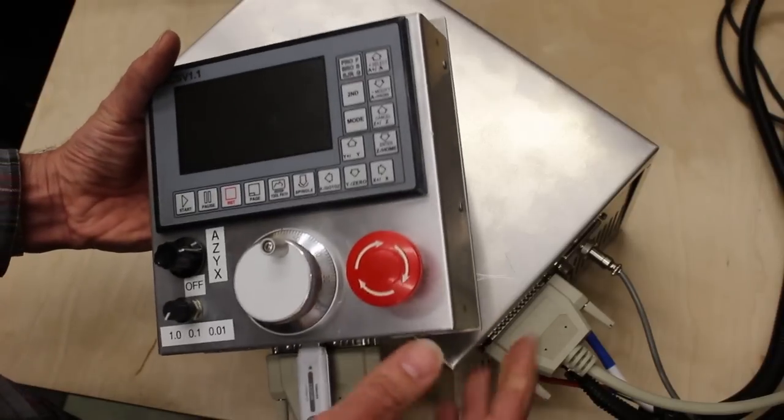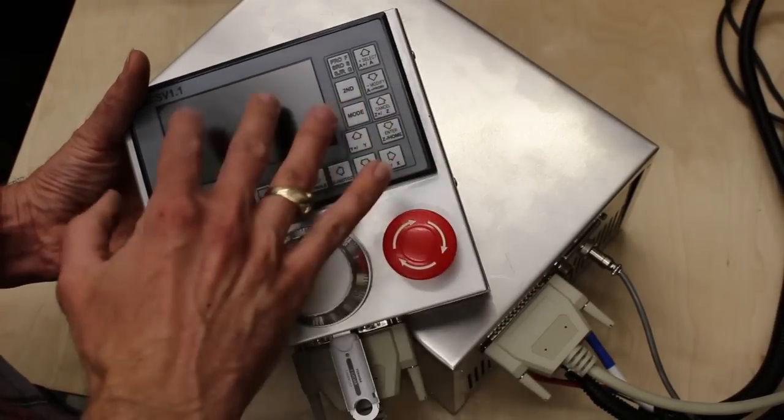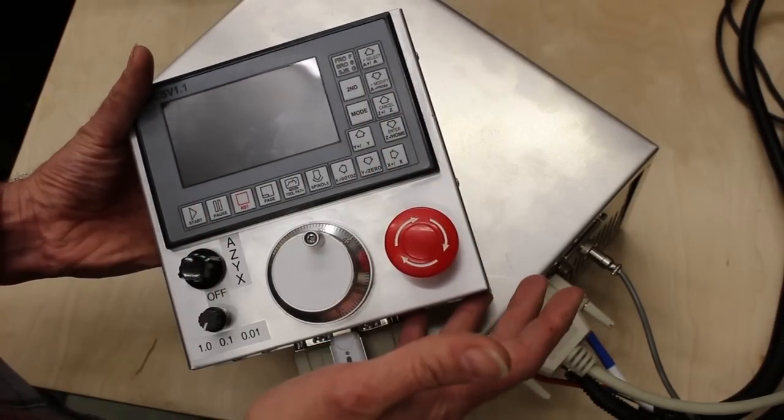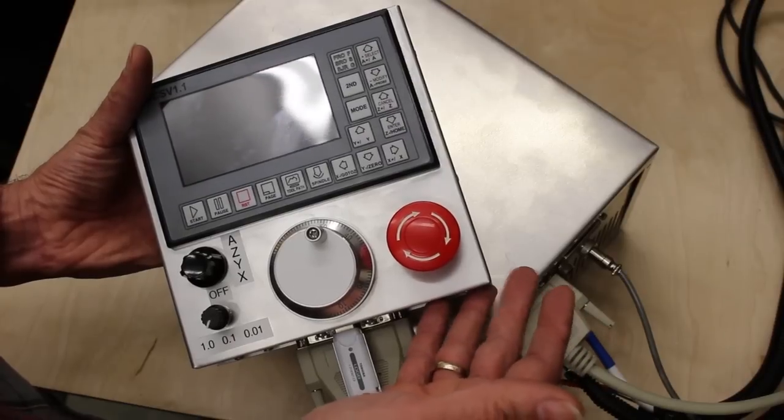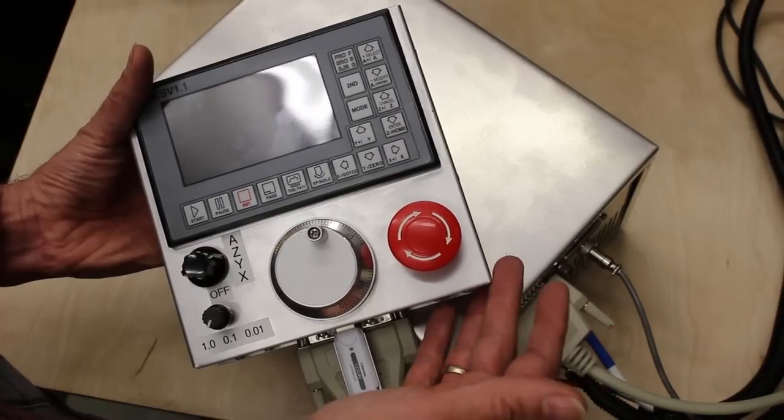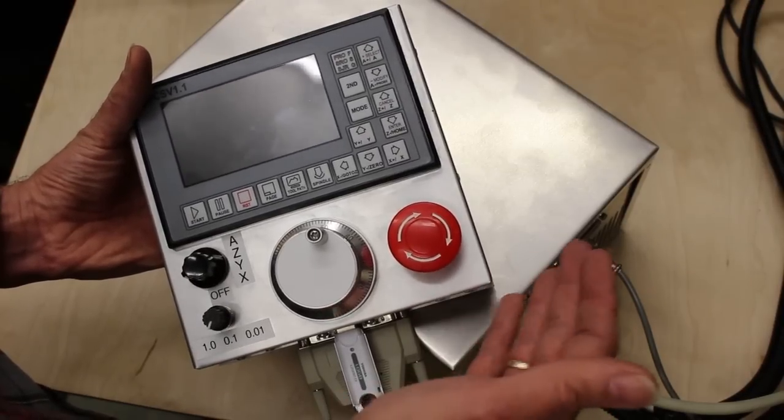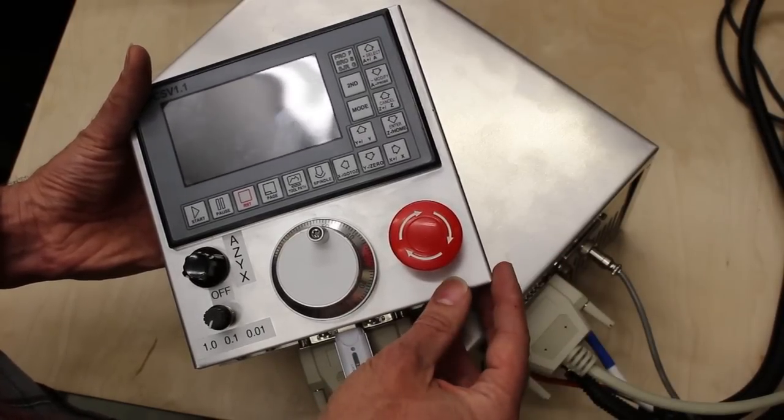Along with this video I've supplied links to most of the components that I've used in case you want to build something similar. If you subscribe to this channel then you'll get notifications of future videos that I publish, such as the fourth axis build that's coming soon.